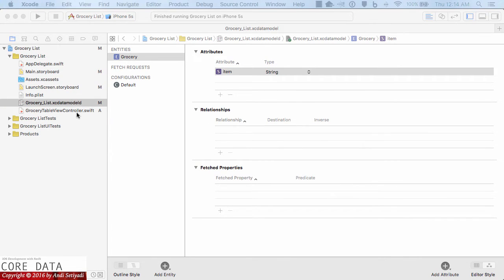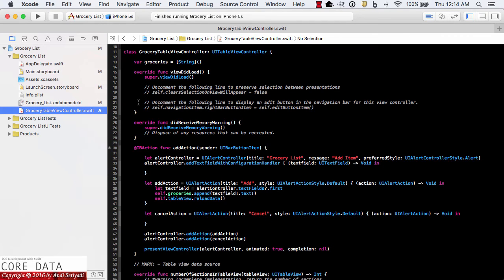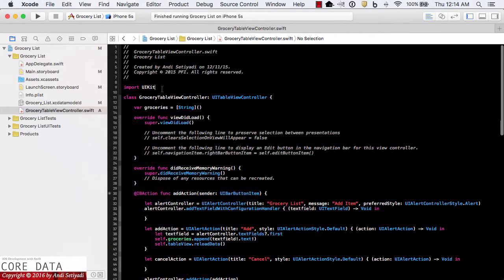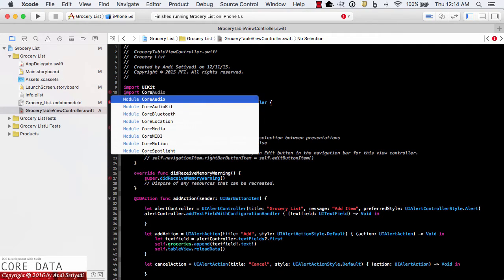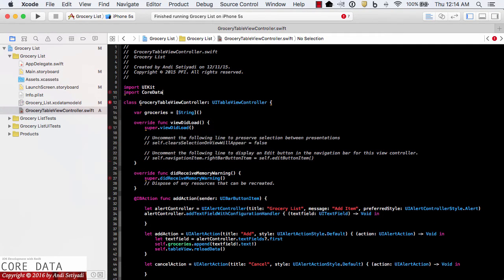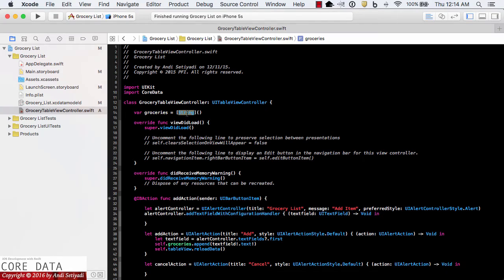Now let's go back to the GroceryTableViewController and start making some updates. The first thing we're going to do is import the Core Data framework into our app. Then I'll change our groceries array from an array of String to an array of NSManagedObject.